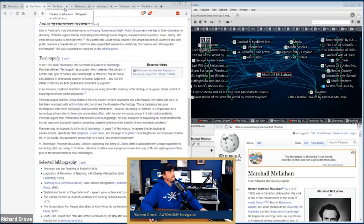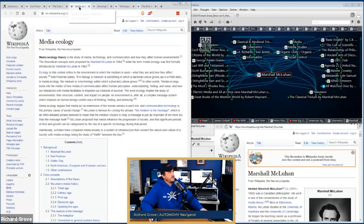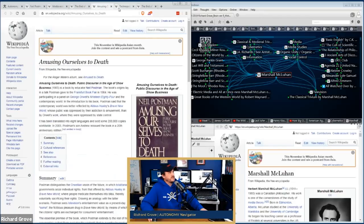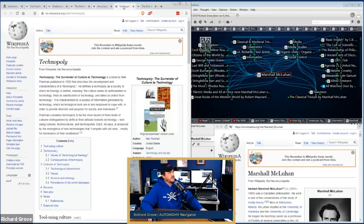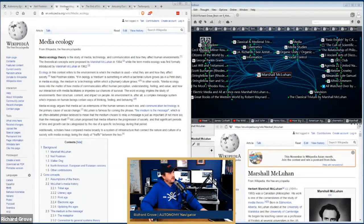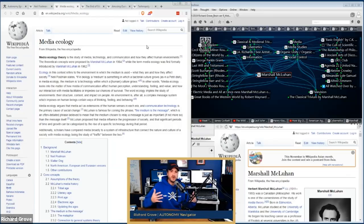Now we've got his books up. Let me switch to Media Ecology. Before we start adding him to the model, let's read a little bit more about what he was about so we can have some understanding when we start to model what we're learning. That's part of how we form our understanding.